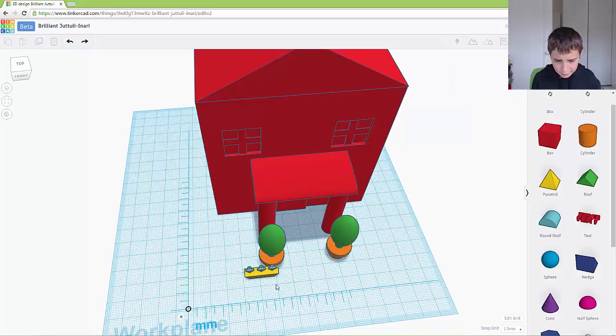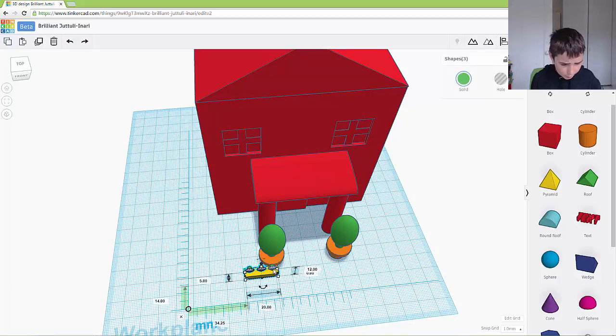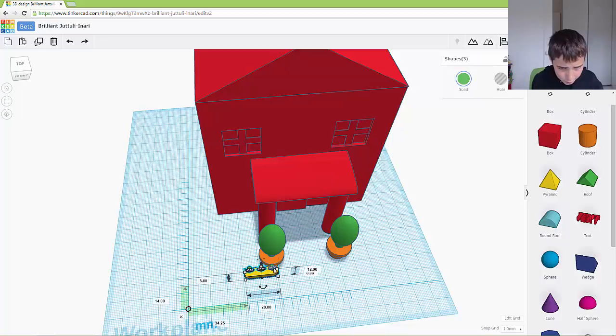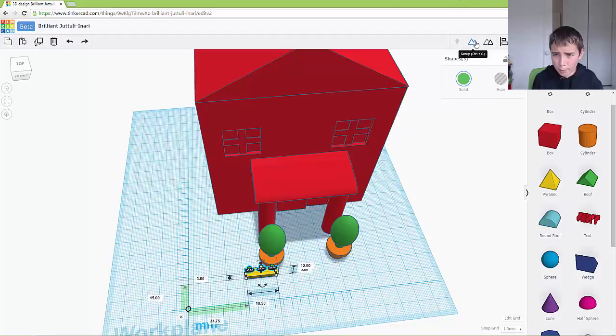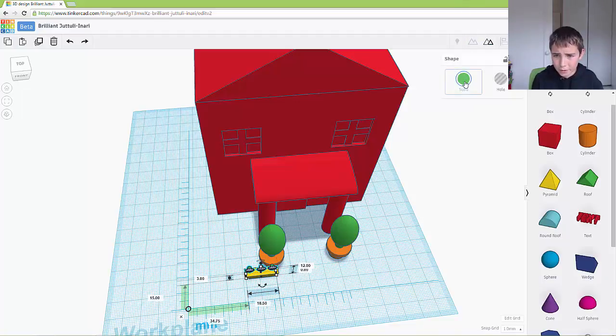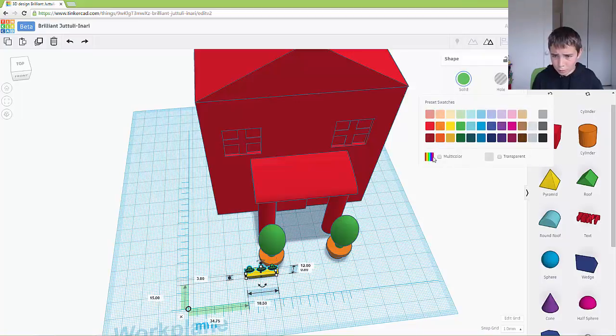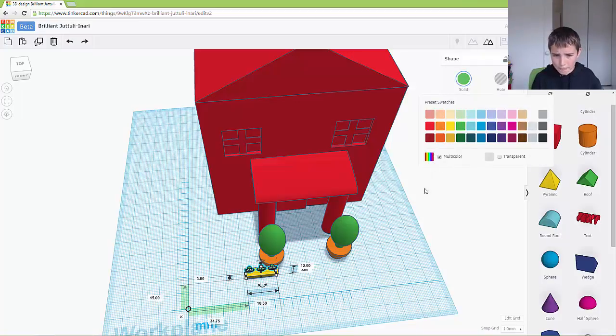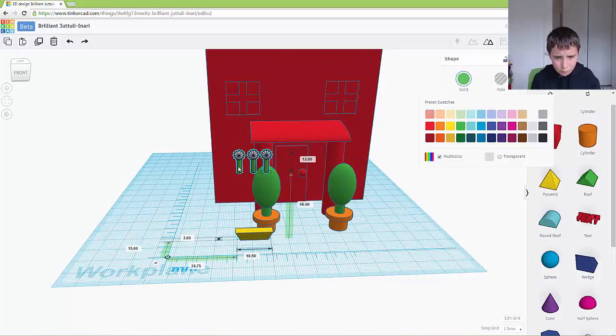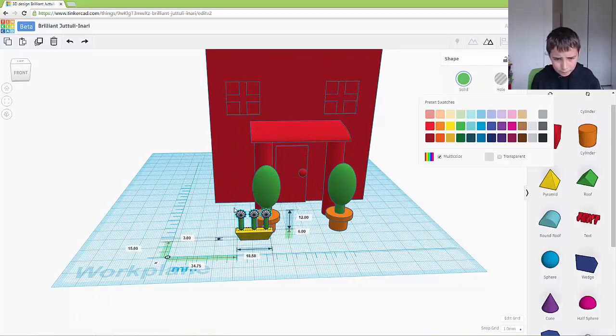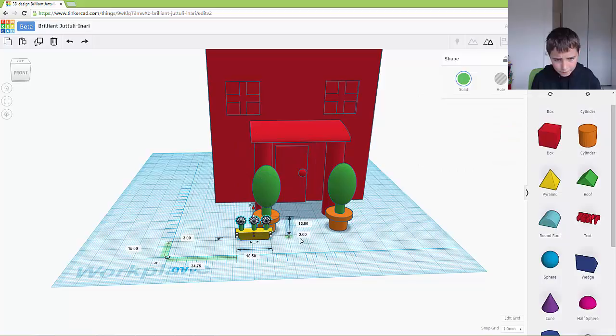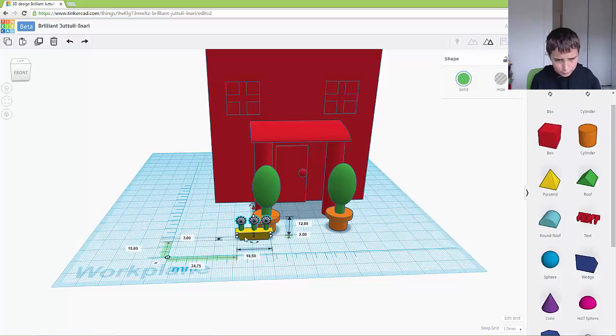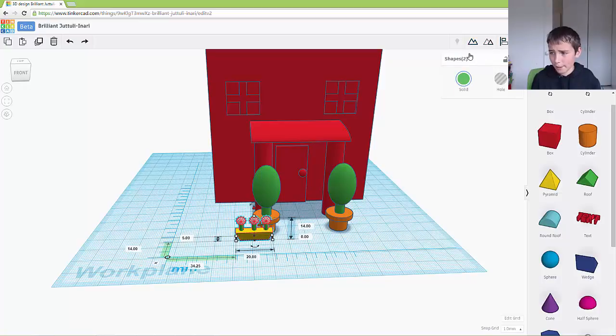And now what I want to do is I want to grab everything and I want to group it. And I want to go multicolour on. And we want to raise it up. Whoops. You want to shift and get the flower pot as well. Now we want to group it again.